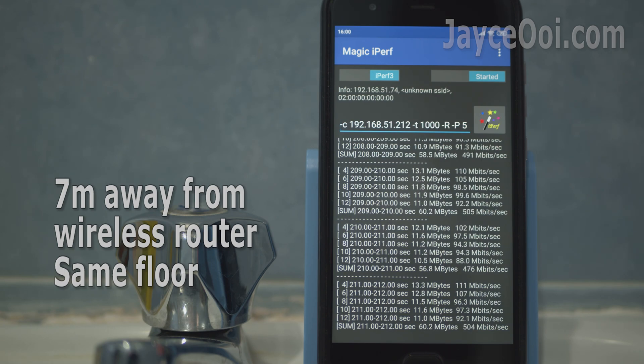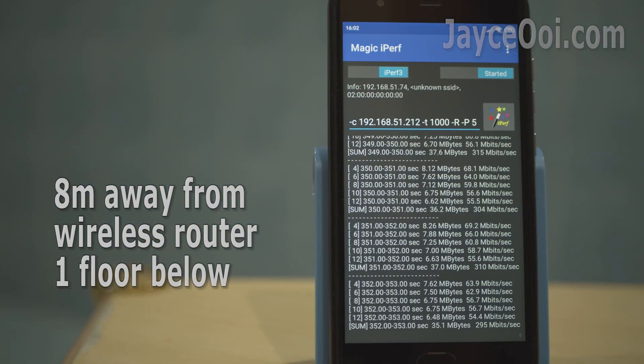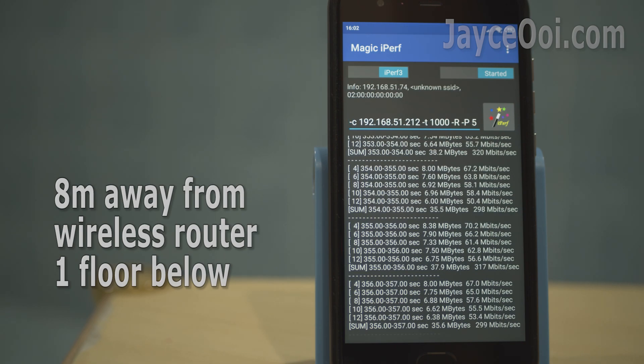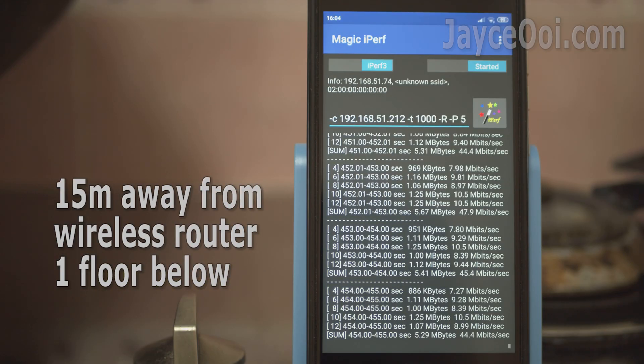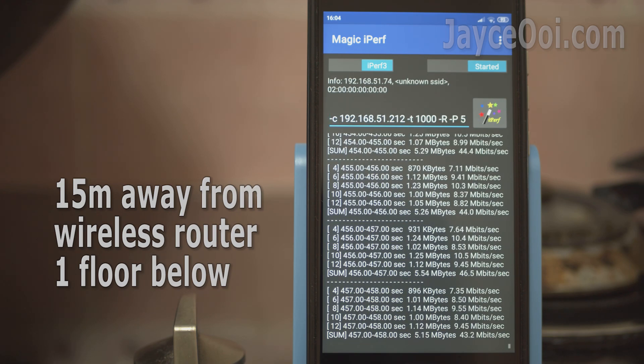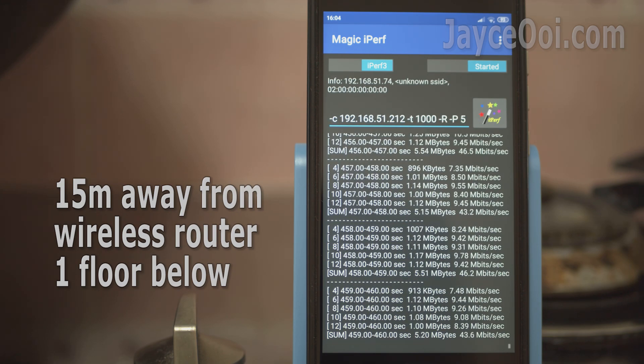You are getting around 500Mbps on the same floor with 2x2 WiFi 5 devices. Great performance on another floor as well. AC88U never let me down.